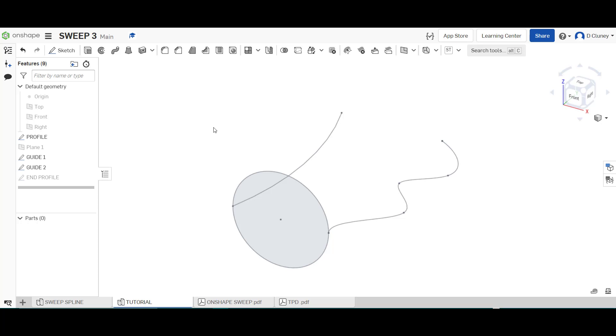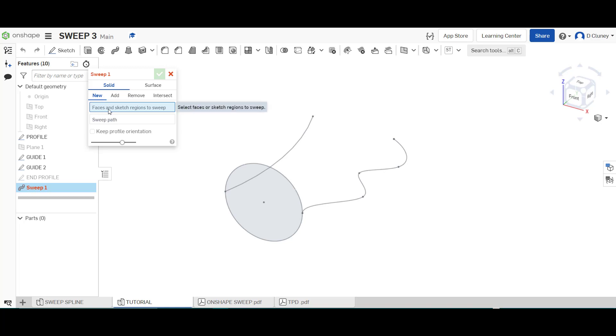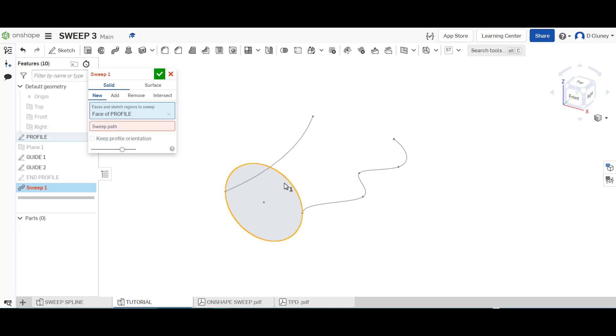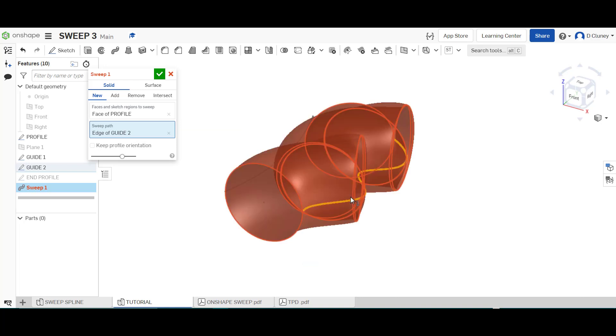So if we go up to sweep what I'm going to do is a solid I'm going to click new because this is our first feature within this part the faces is going to be this profile here and if I click on sweep path if I click this one here you'll see after a few seconds it'll generate.